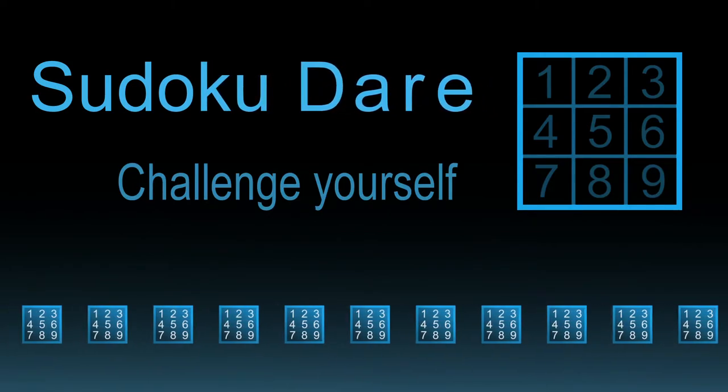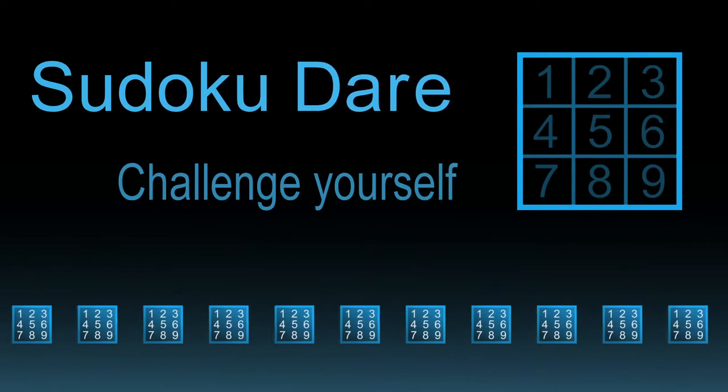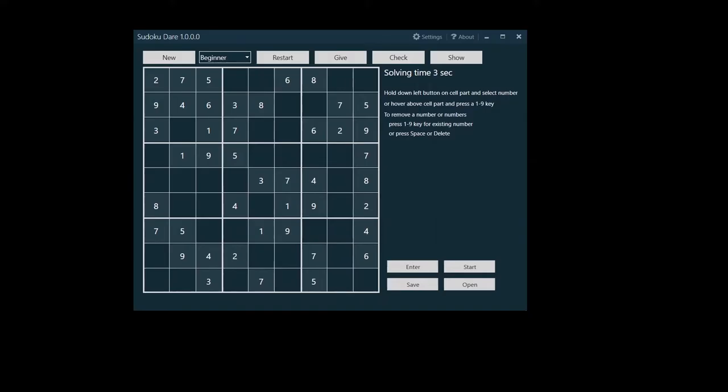Welcome to Sudoku Dare, a Windows app made to challenge you and sharpen your Sudoku mind. In this tutorial I'll show you how easy it is to use Sudoku Dare.